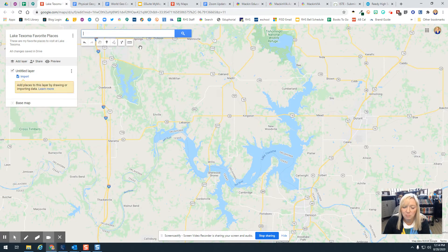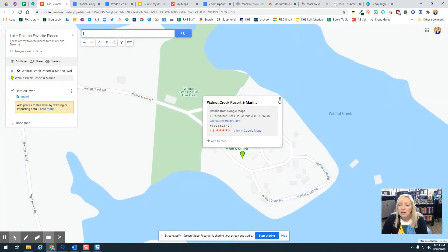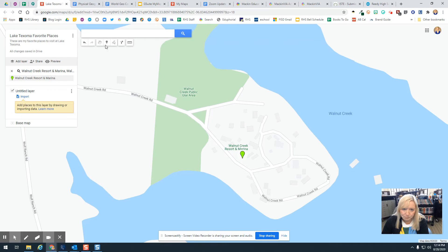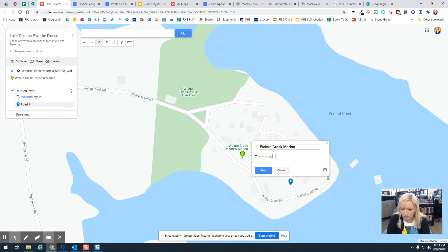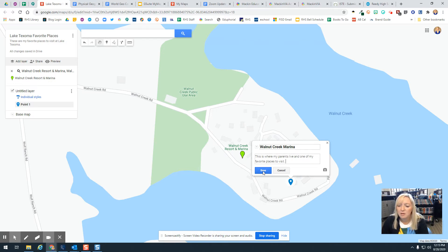I'm going to search for Walnut Creek Resort, then close that. I'll come up here to the little add marker button and add the marker right down here, naming it Walnut Creek Marina. This is where my parents live and one of my favorite places to visit. I'm going to click Save.